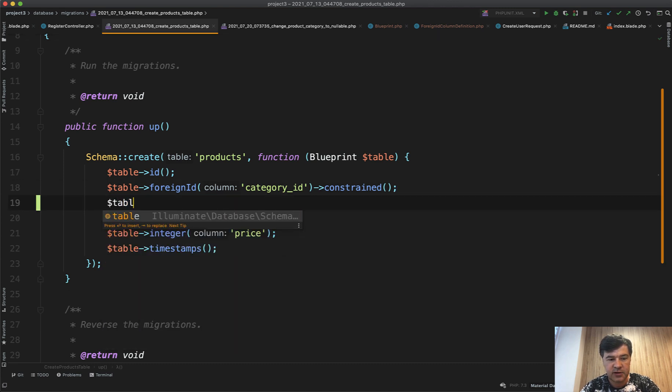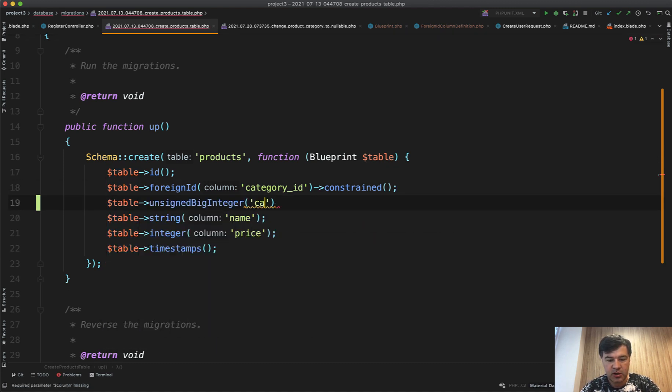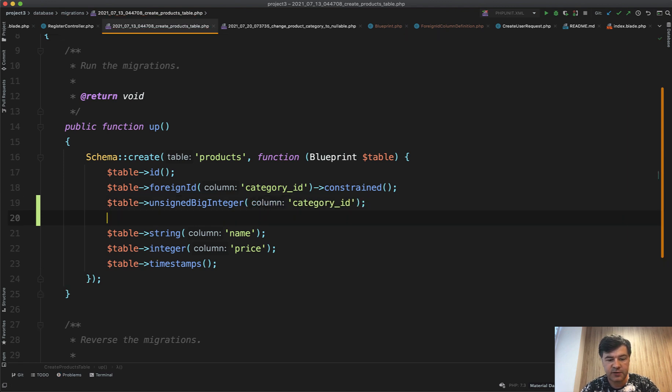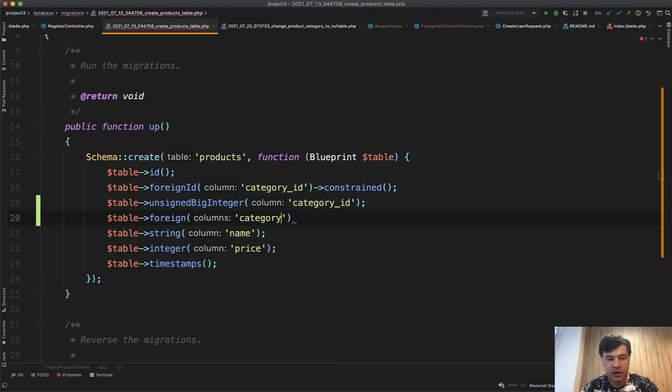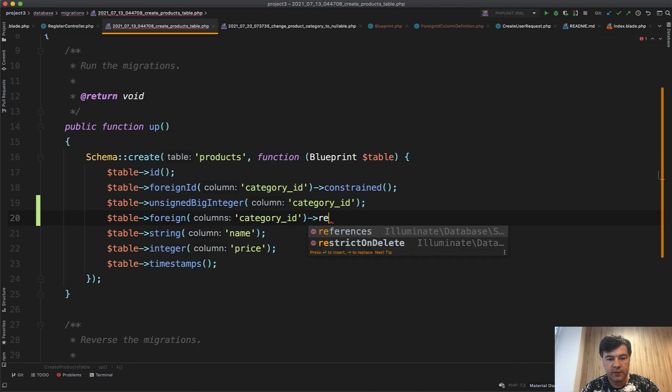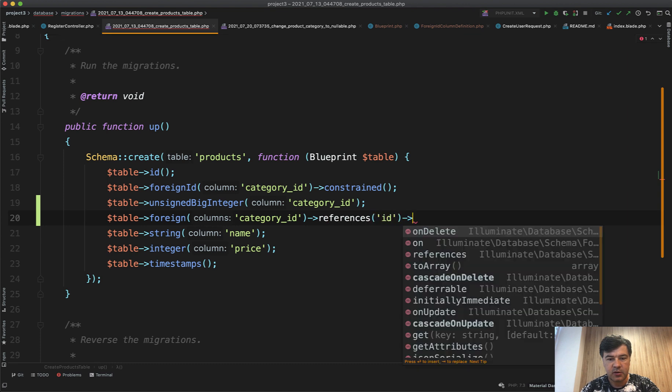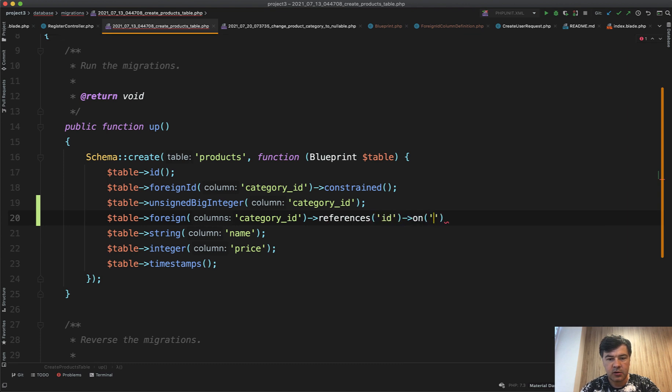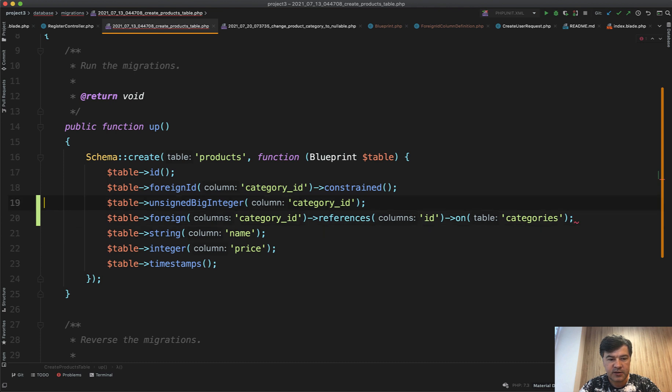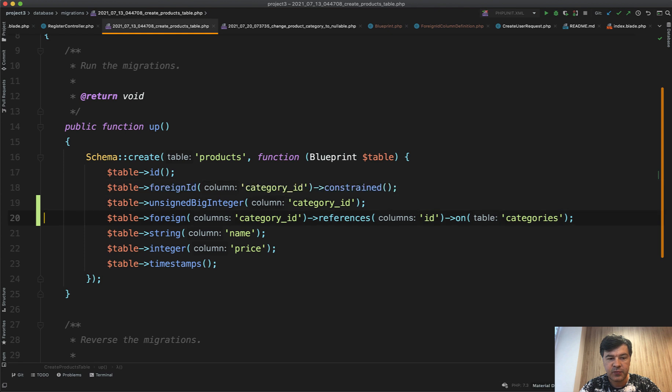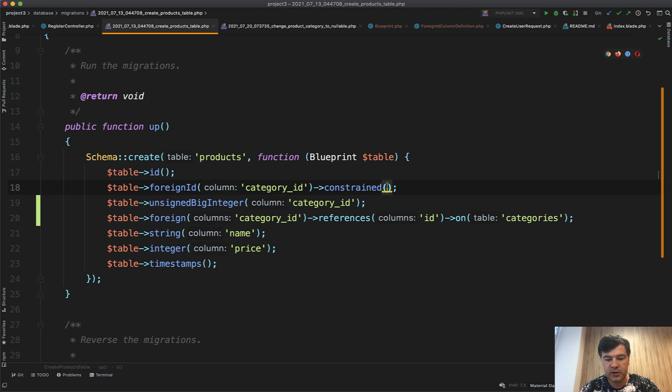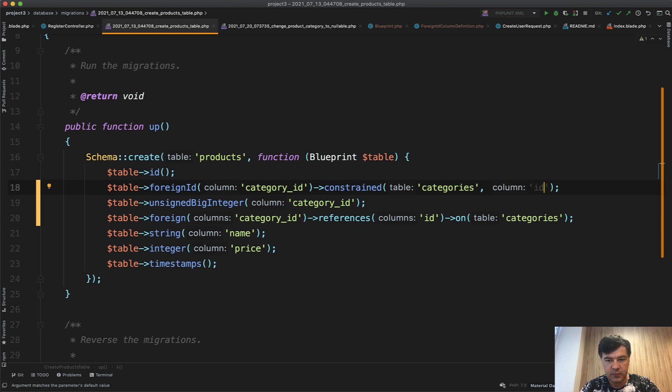First is unsigned big integer category ID as a field. And then there's a foreign key table foreign category ID references ID on categories, something like this. So these two sentences are combined in one sentence with constraint, or would be the same constraint table categories field ID. It's just a shorter version of doing two things.